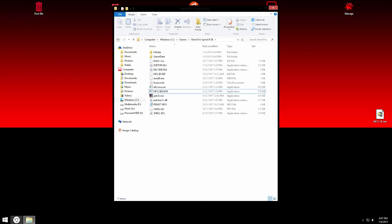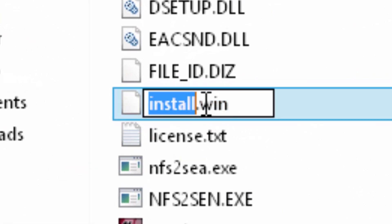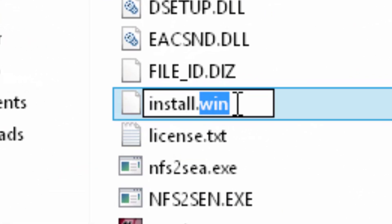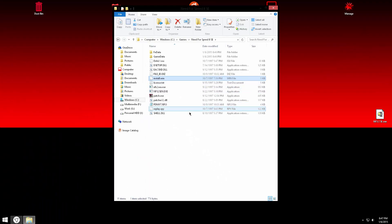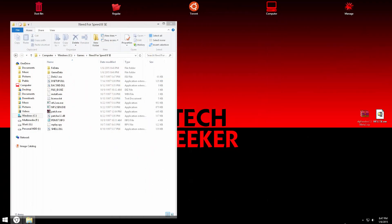And then search for a file called install.win or nfs. If it is nfs, then you have to replace it with win.